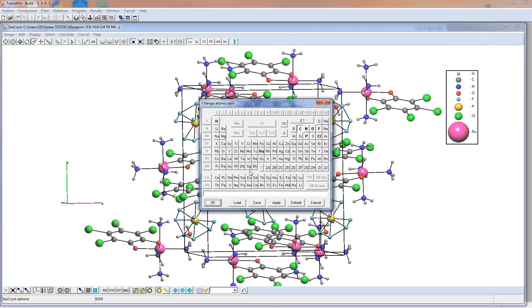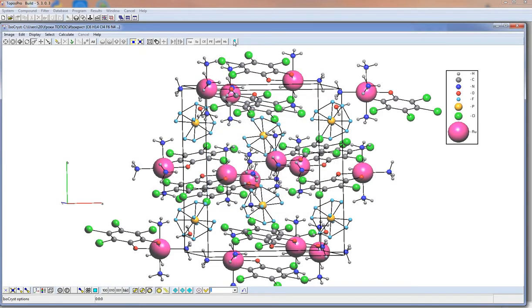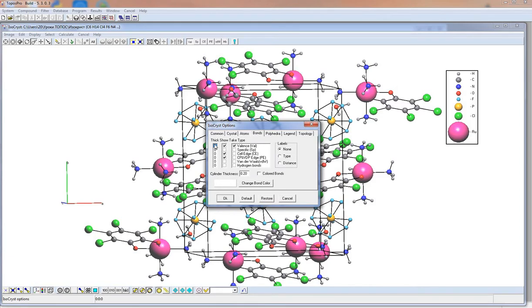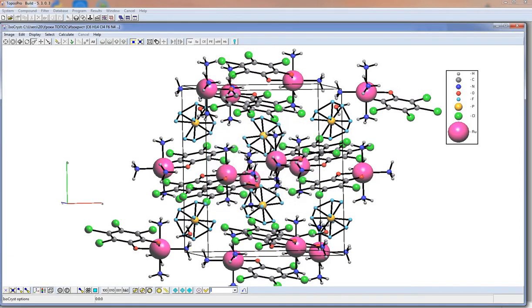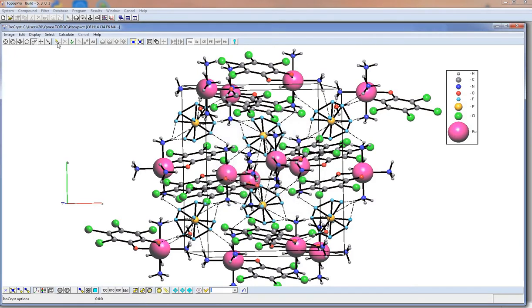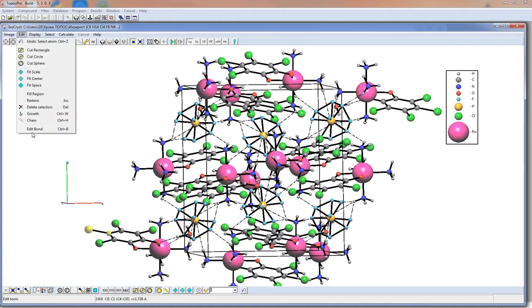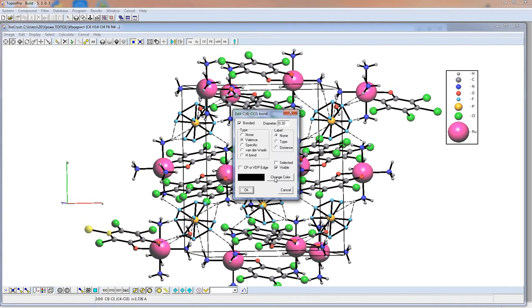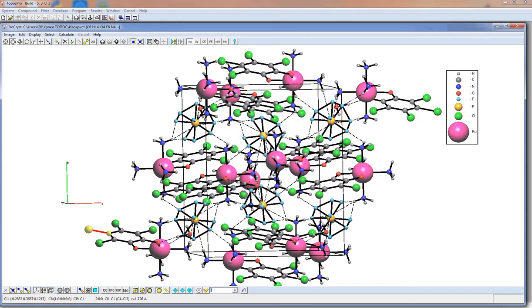In Tab Atoms, we can change the size of atoms — any number can be set. In Tab Bonds, we can change the thickness of bonds by double-click. We can also choose what kind of bonds will be shown and taken into account. For example, we can make hydrogen bonds shown without taking them into account when the structure grows. We can also change the characteristics of one selected bond, for example its color, which is very useful when creating images.